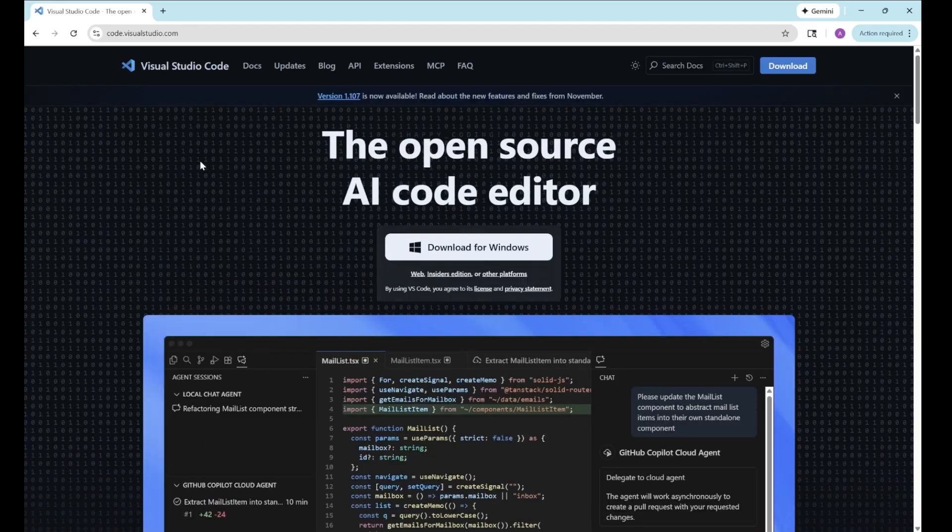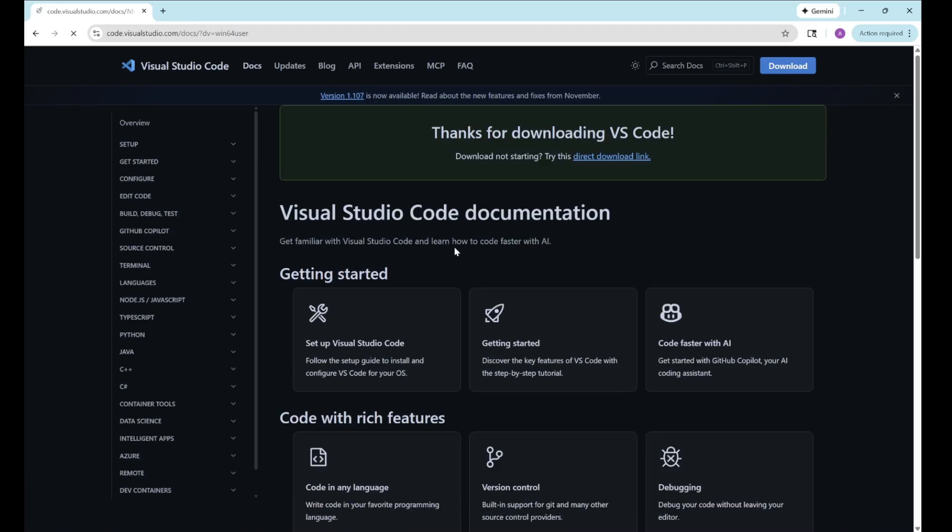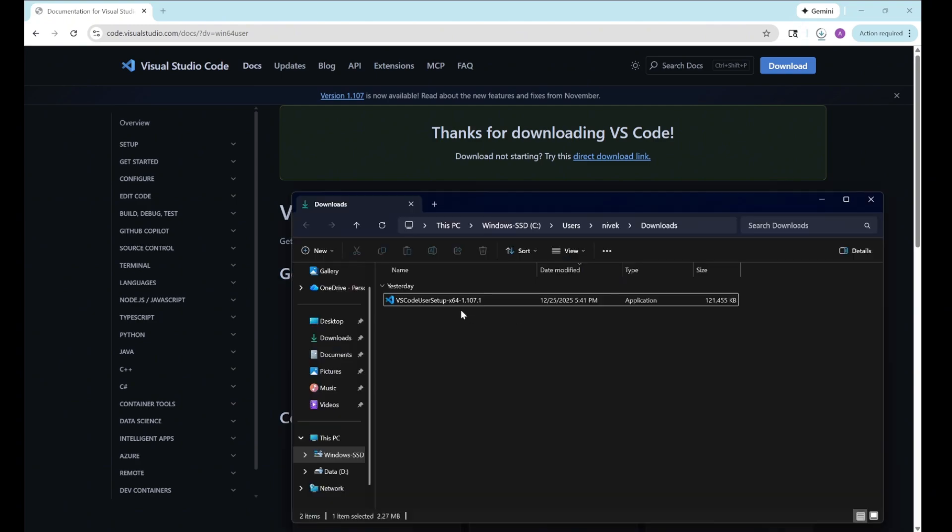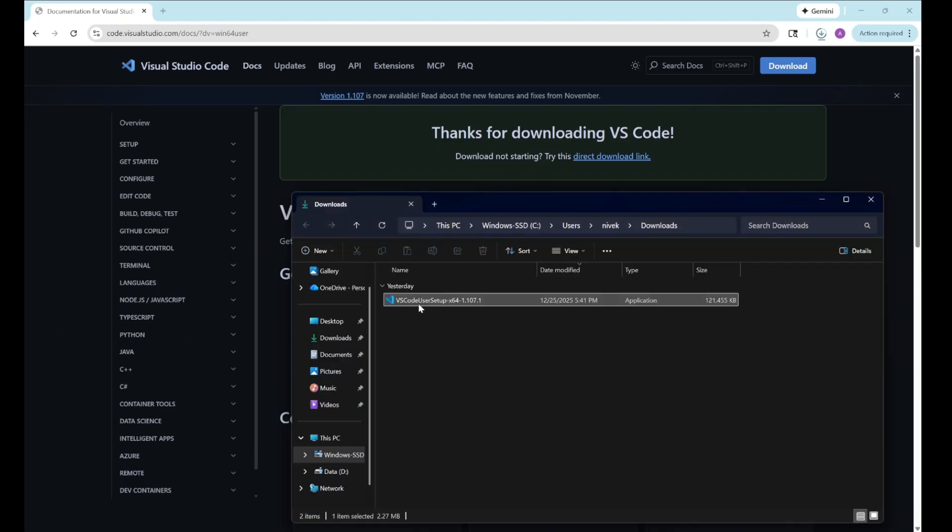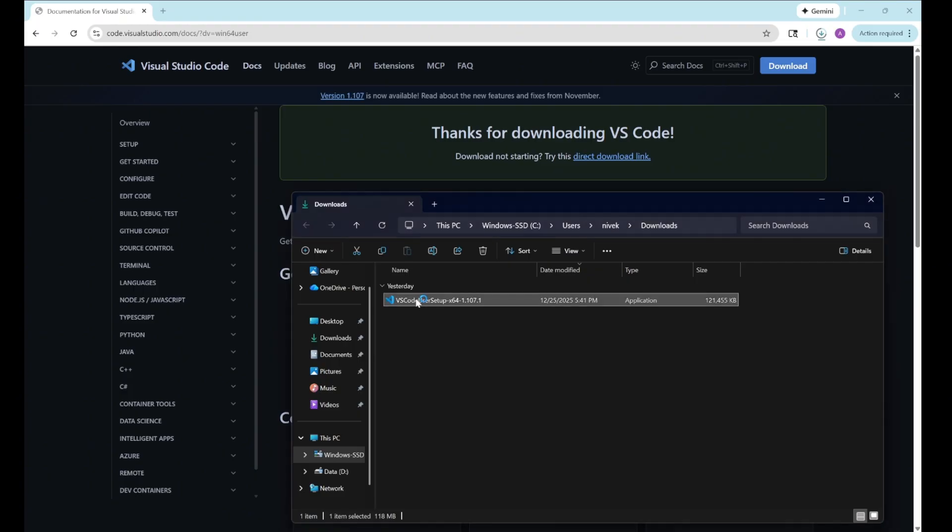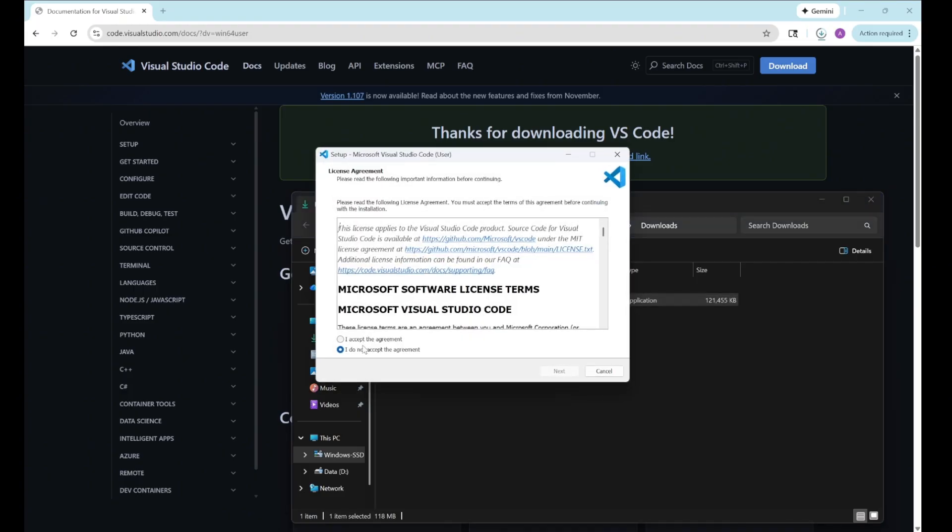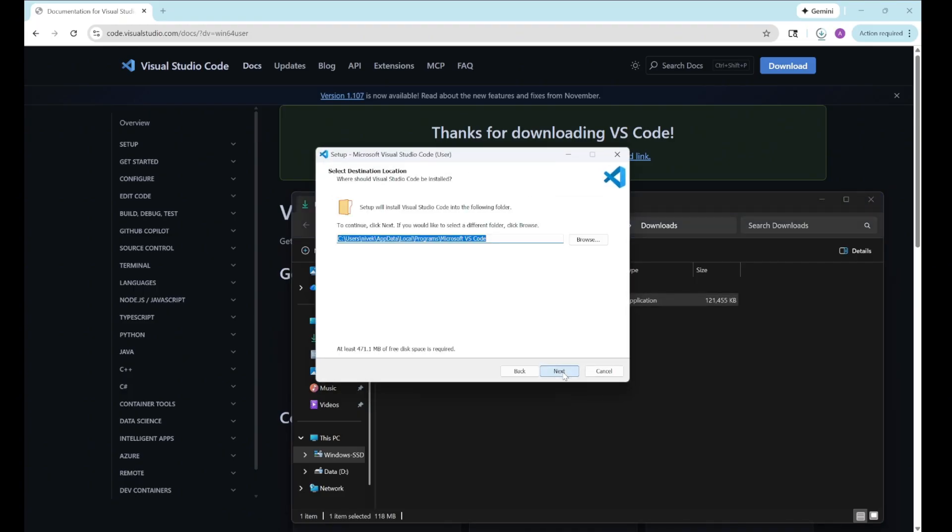The first step is we're going to install Visual Studio Code. This is free software, so we'll just head over to the website. We'll download that, and once that's downloaded, we'll kick that off. I'll change a couple settings here, but you don't need to change anything from defaults, so we're going to really quickly click through and watch that install process.